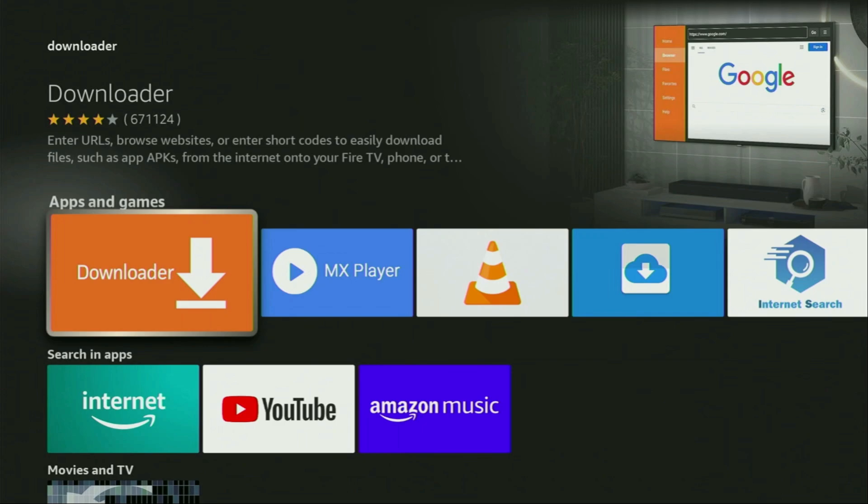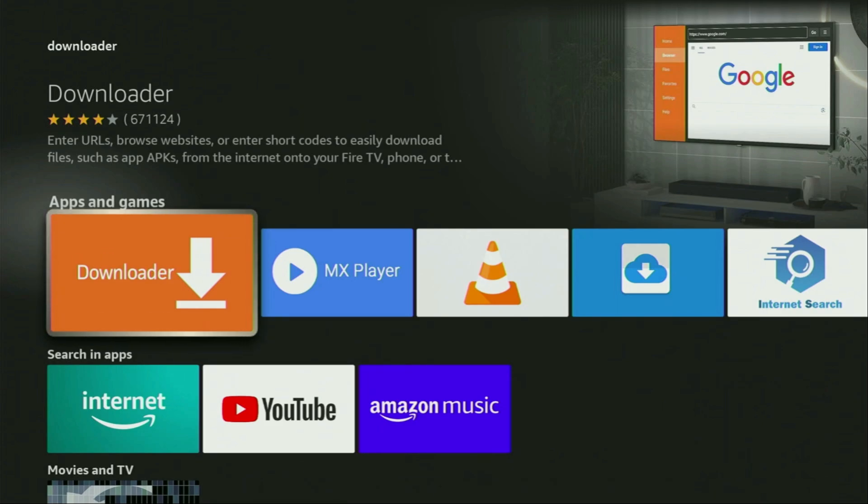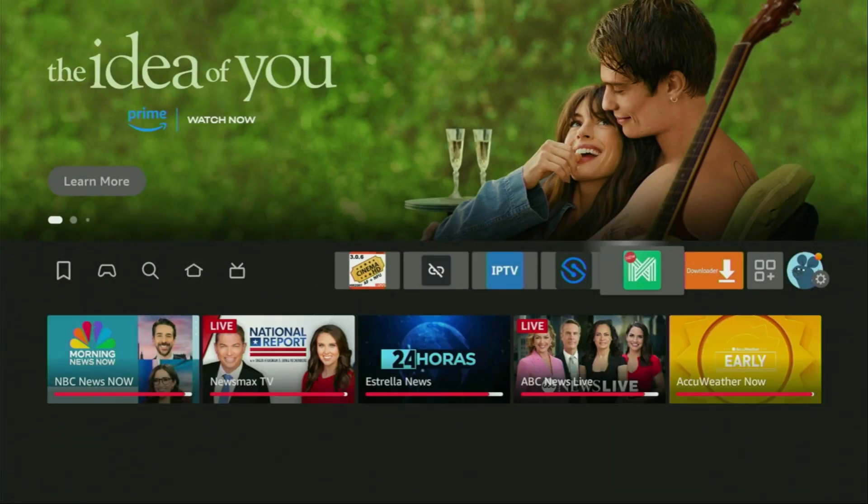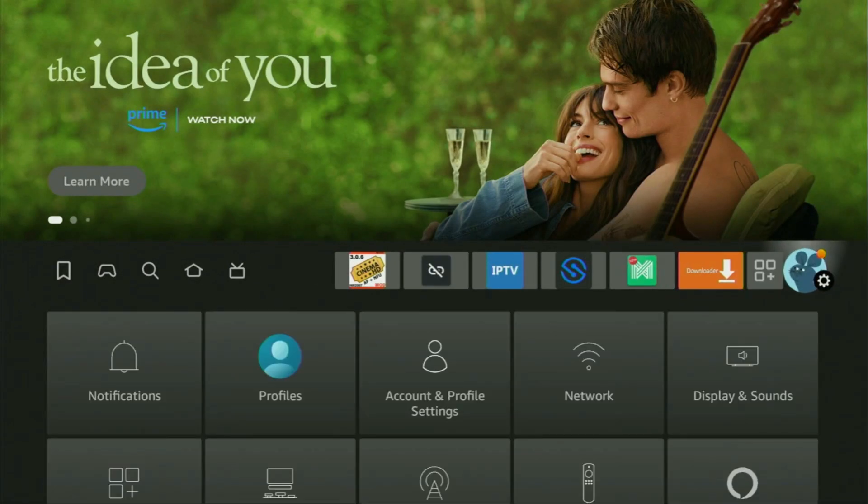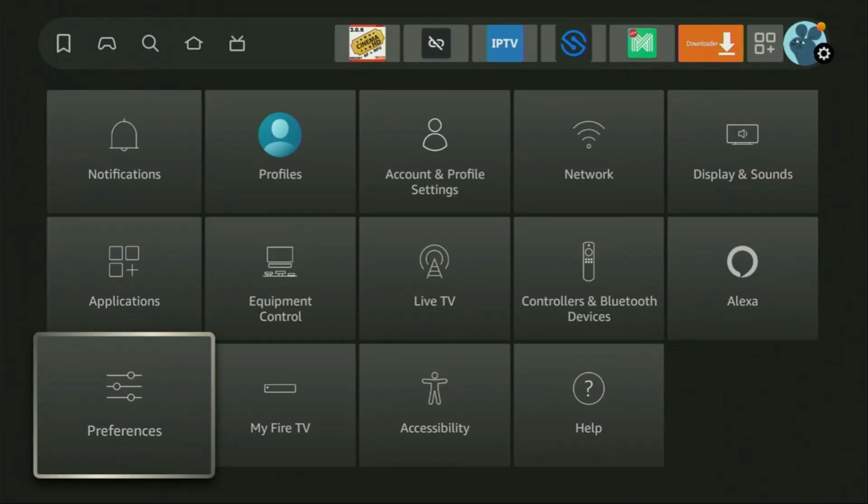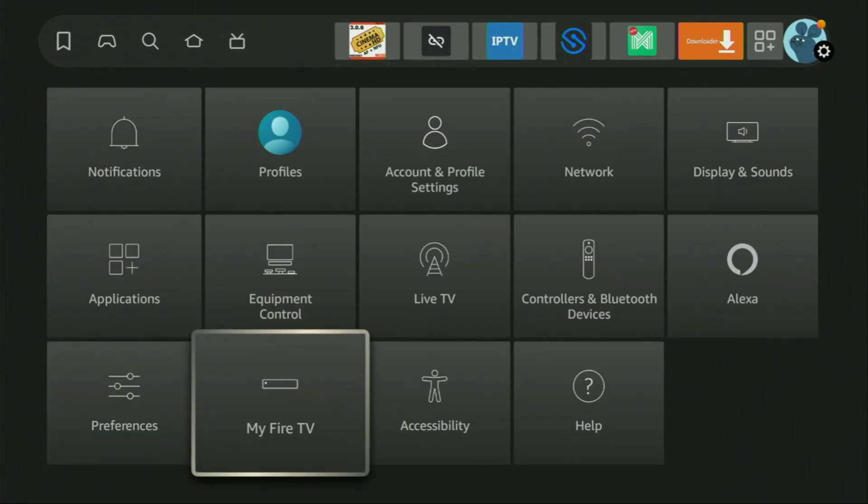However, after you get Downloader, it's not over yet. We still have to set it up. So to set up Downloader, we gotta go to settings. Click on that button with the gear icon, then we need to scroll down until you see my Fire TV. Open it.